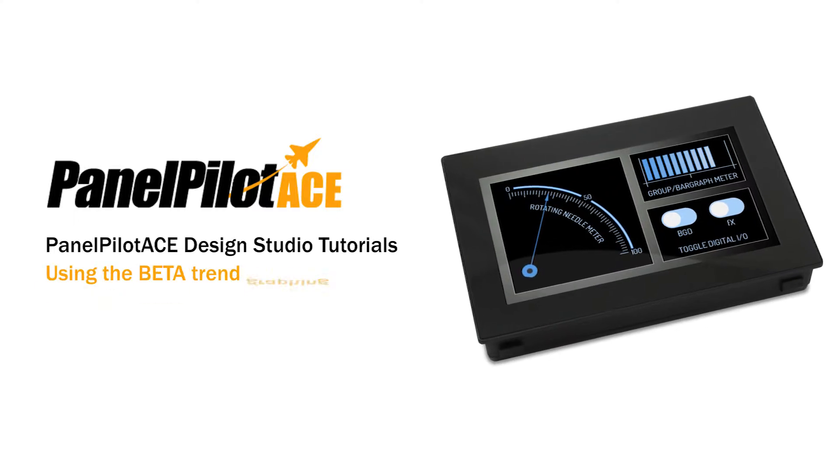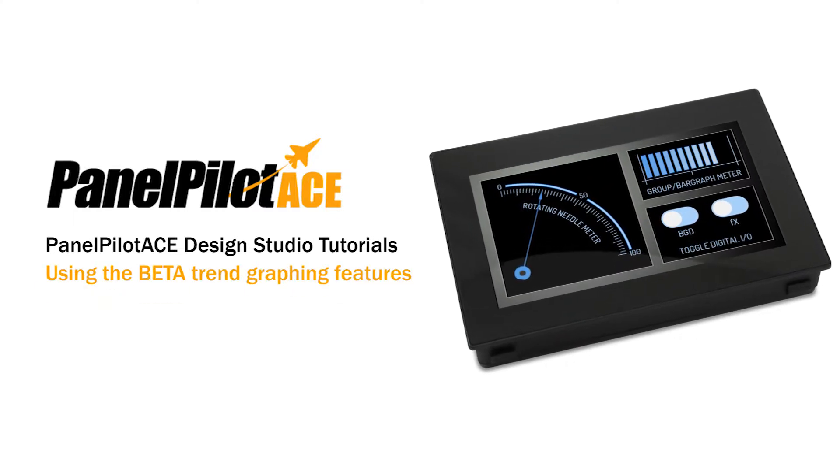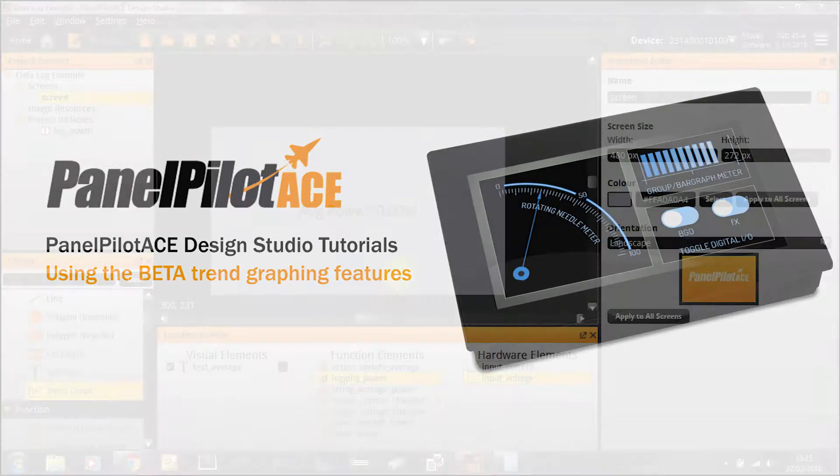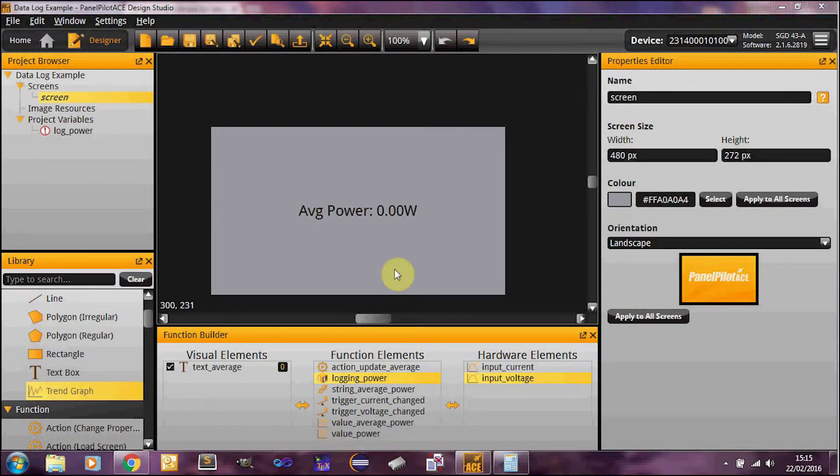Hello and welcome to this PanelPilotAce tutorial video. Today I'll be talking you through the trend graph element which has been added to the new beta software.